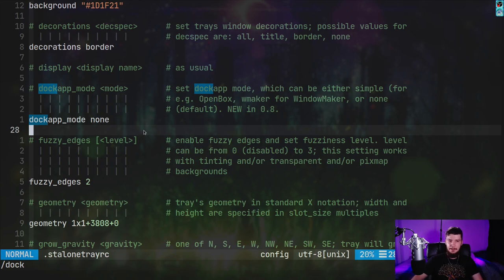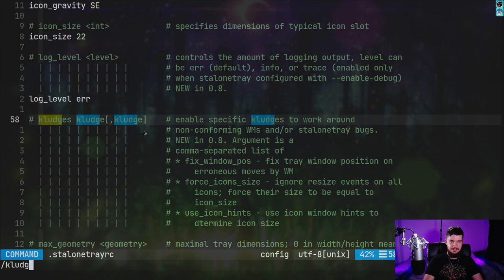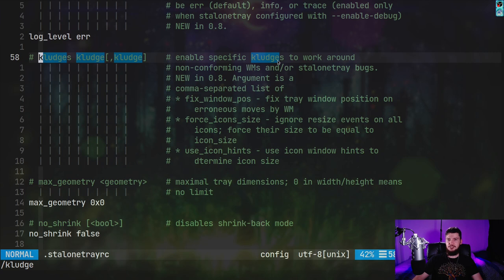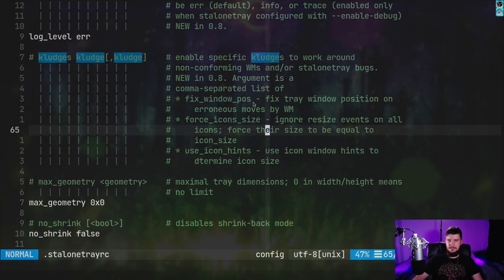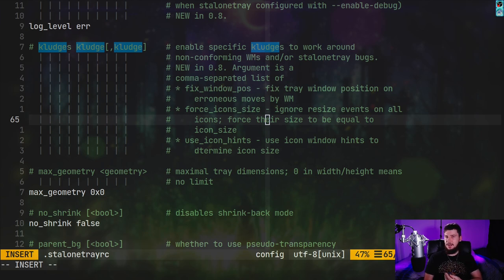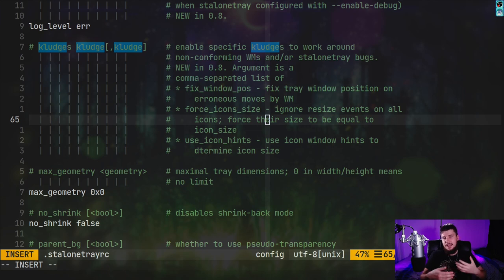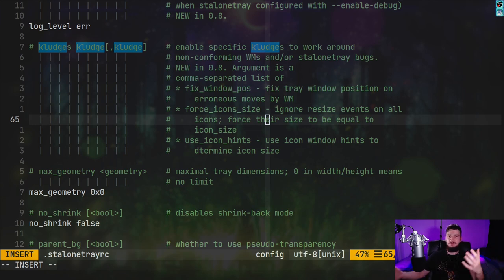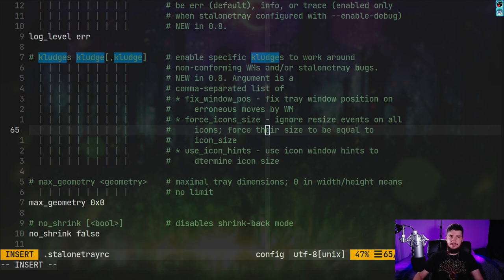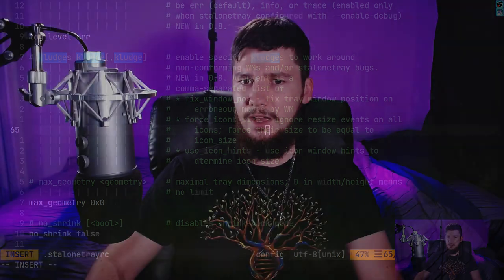Another favorite option is 'kludges', which is an option for enabling certain hacks — I feel like every application should have a kludges option. I haven't needed to use any of these, but if there is a hack you need to enable, this is how you do it. I'm well aware that this application was last updated about five years ago, but as you can see it's basically a complete application — there's no reason to keep updating something if it just continues to work. X really hasn't changed that much in the past five years to actually break this application. If I wanted a system tray on DWM or with Lemonbar, this is something I would definitely consider.